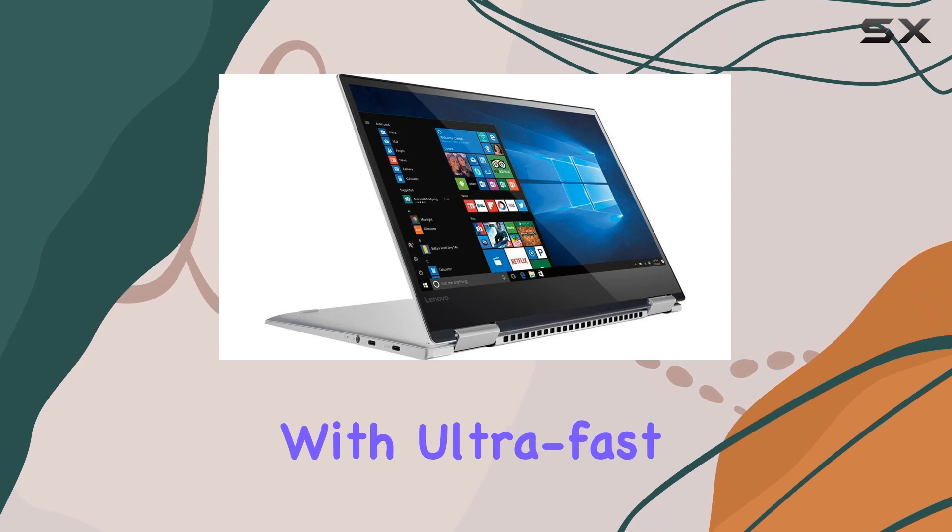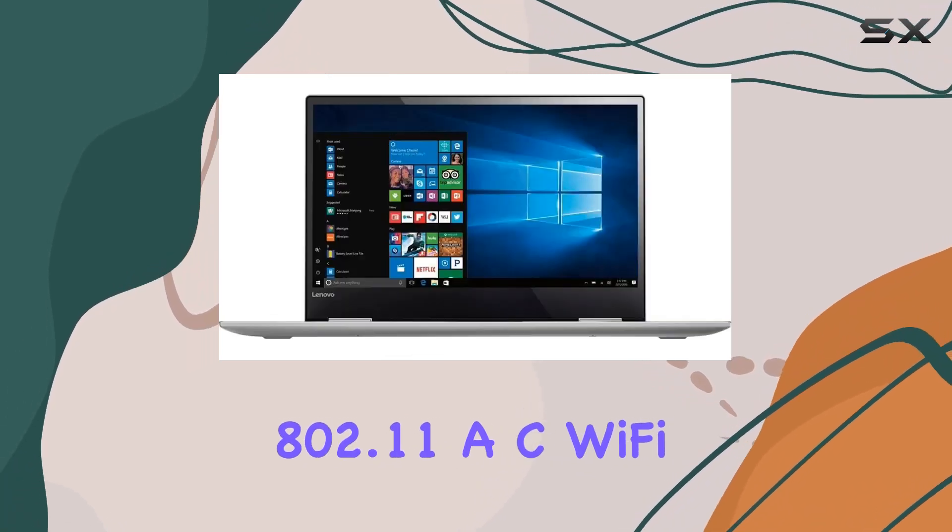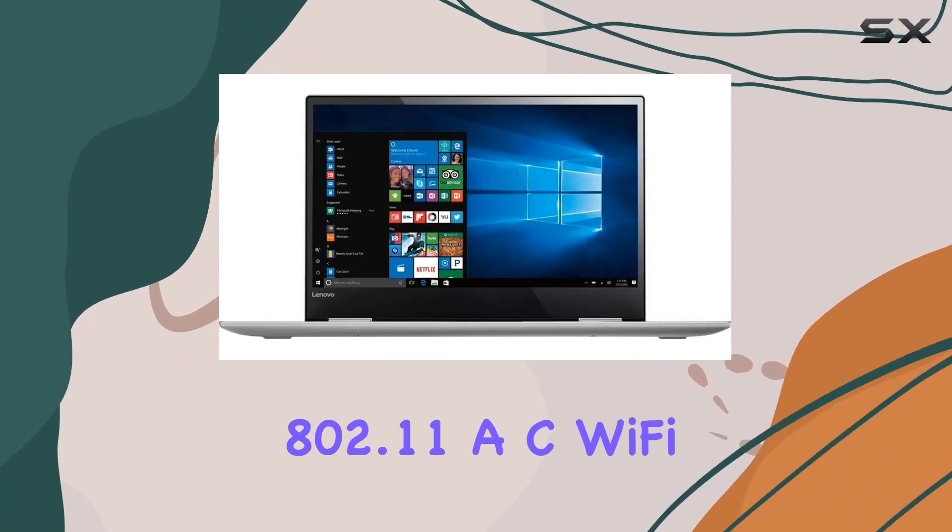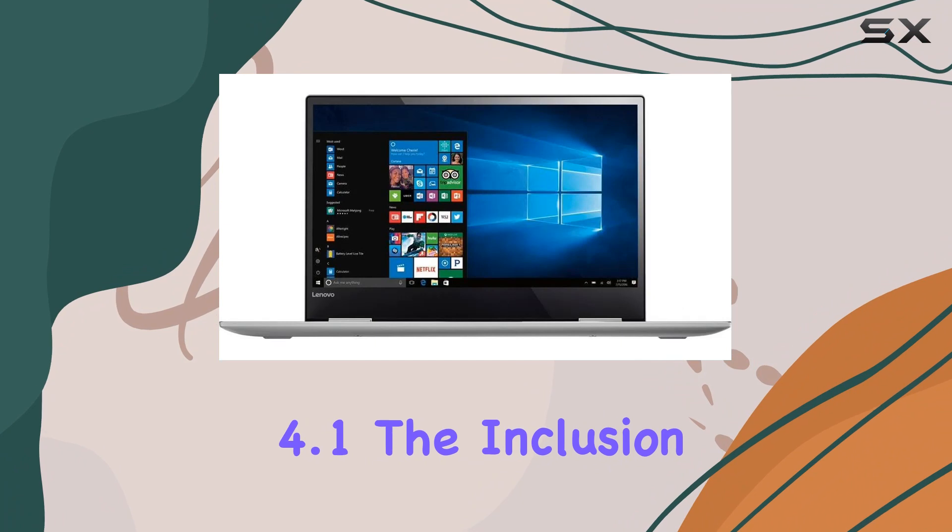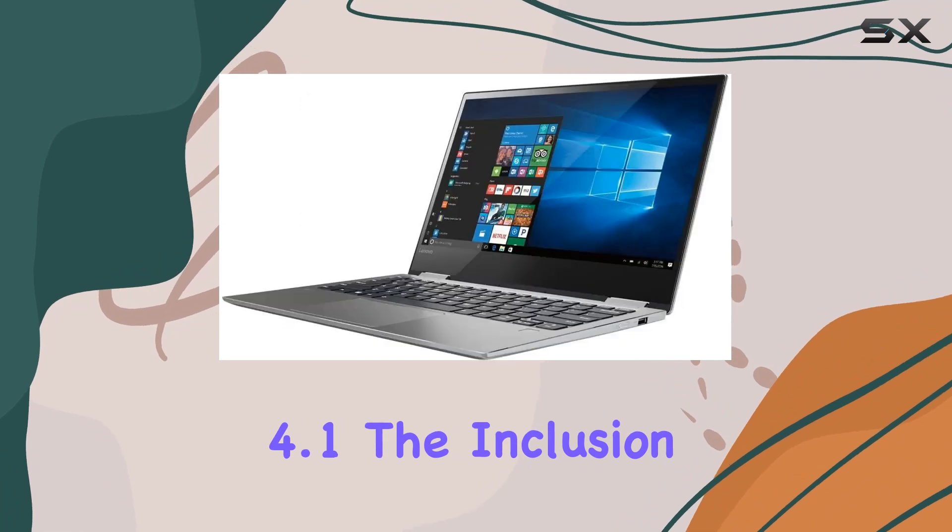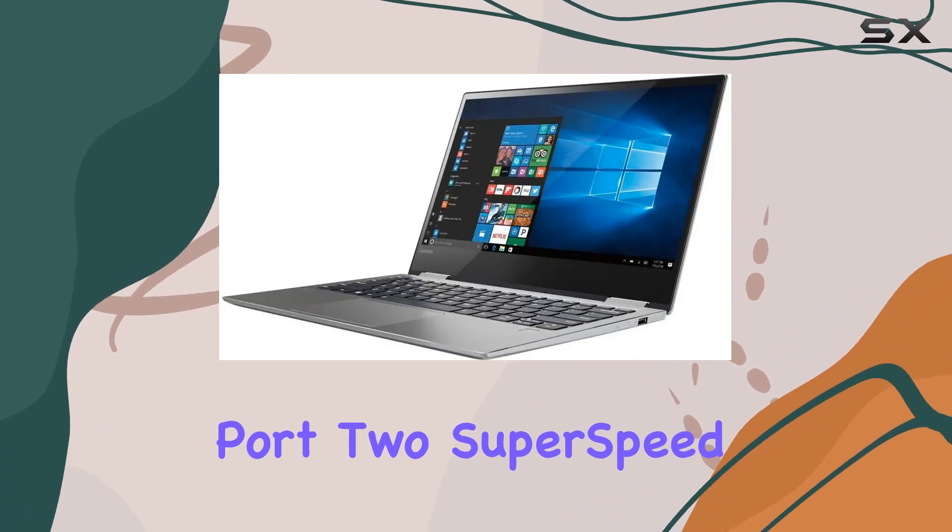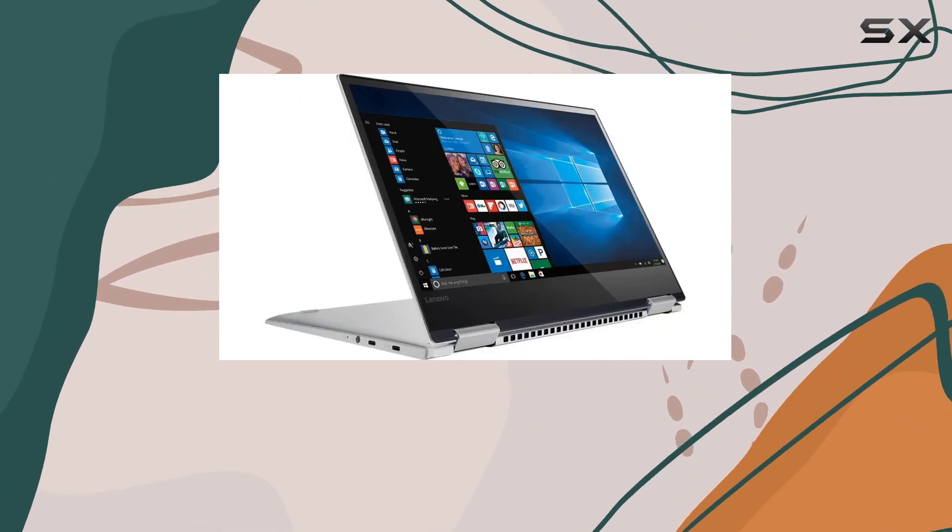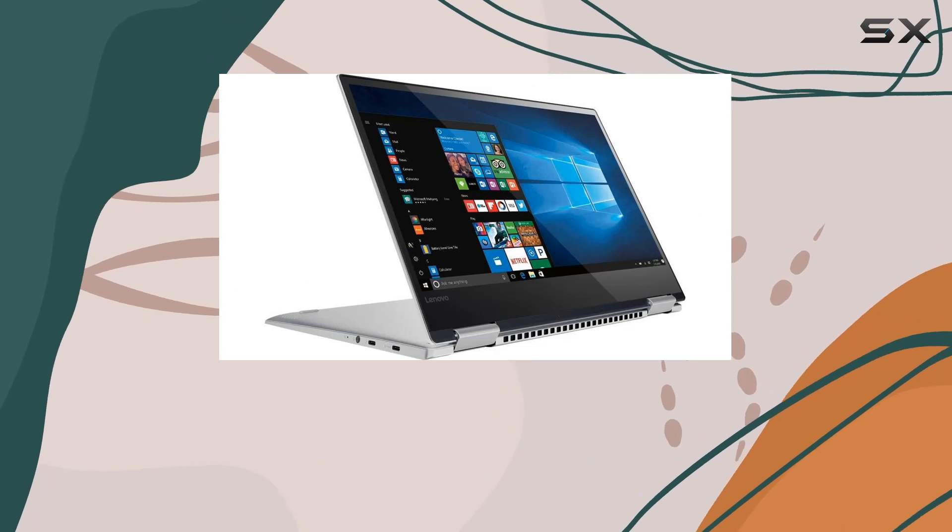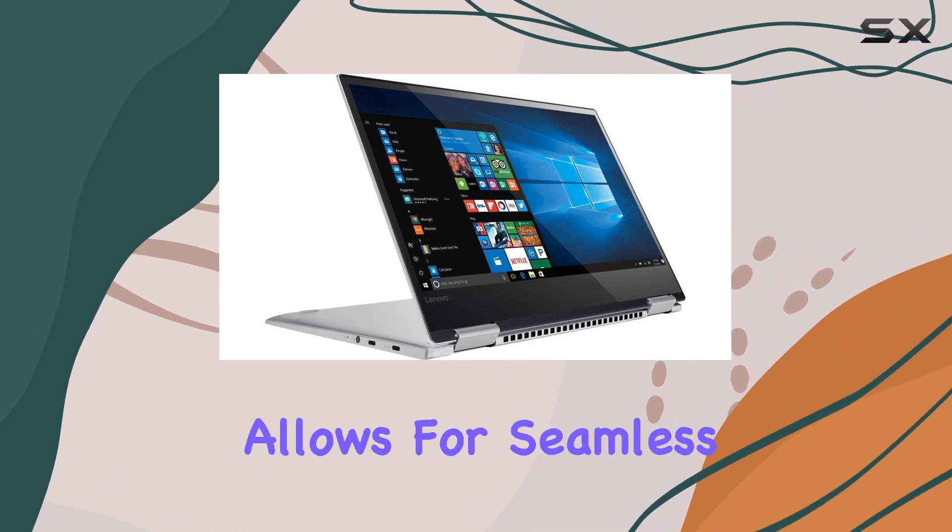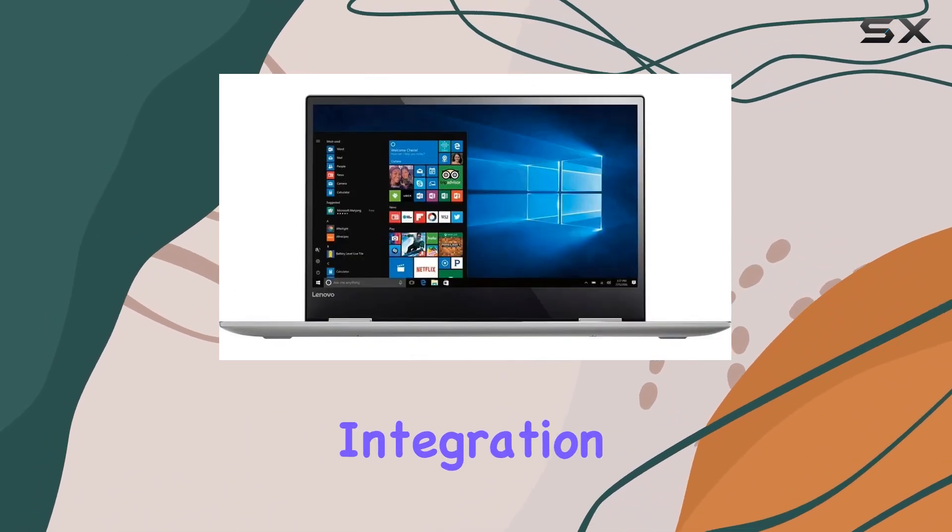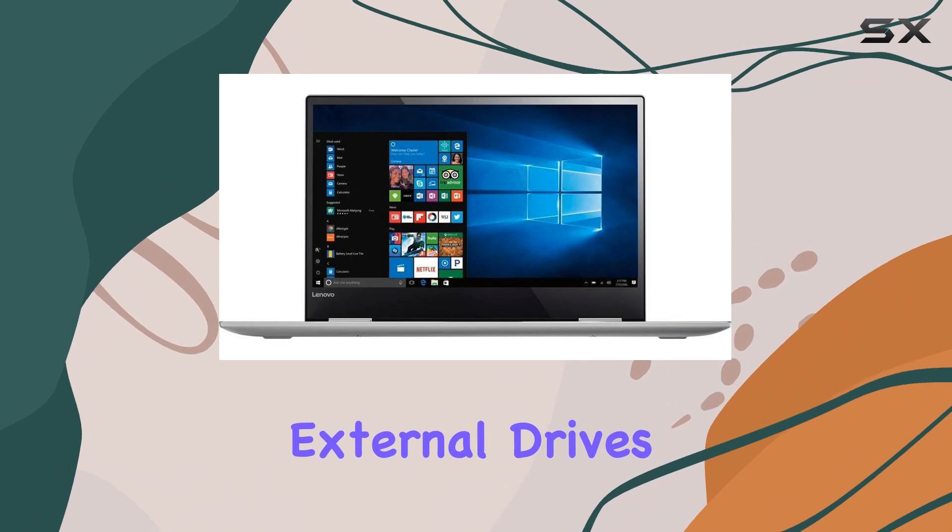Connectivity is a breeze with ultra-fast 802.11ac Wi-Fi and Bluetooth 4.1. The inclusion of a Thunderbolt port, two Superspeed USB 3.1 ports, and a high-speed USB 3.0 port allows for seamless integration with advanced monitors and external drives.